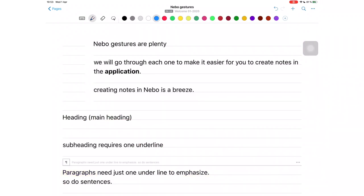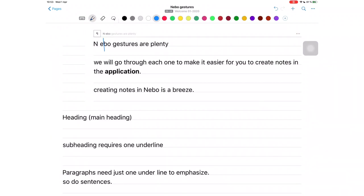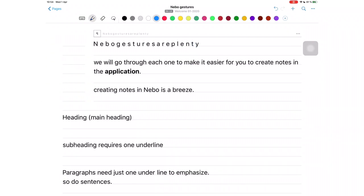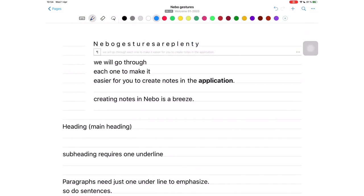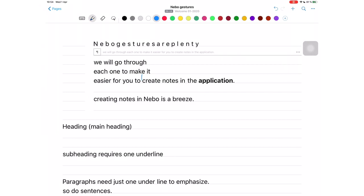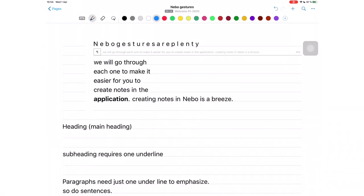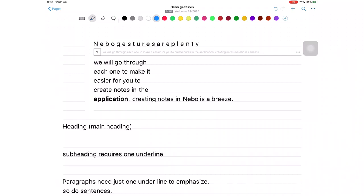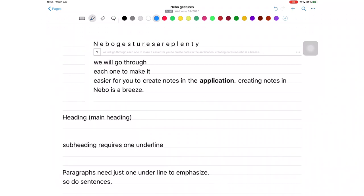Draw a line from the top to the bottom to separate words or paragraphs. Draw a line from the bottom to the top to combine words or paragraphs.